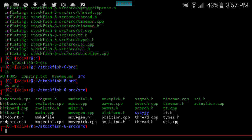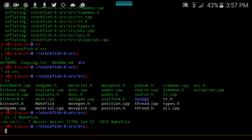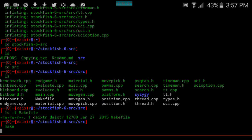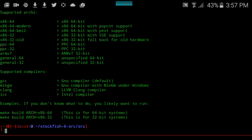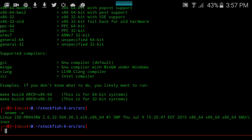We can see there is already a provided makefile, so maybe we can run make. I have a 64-bit system.